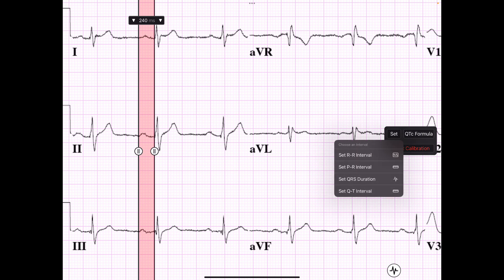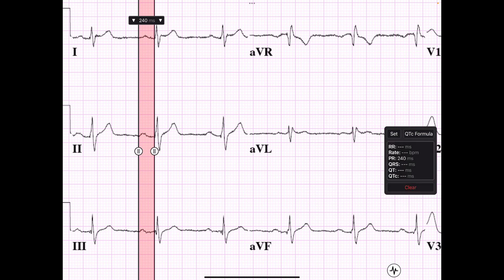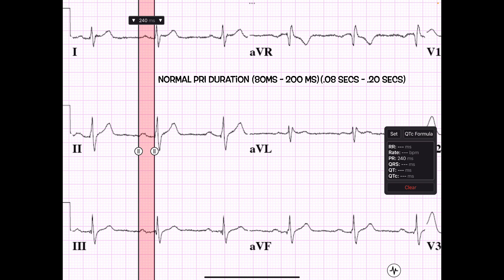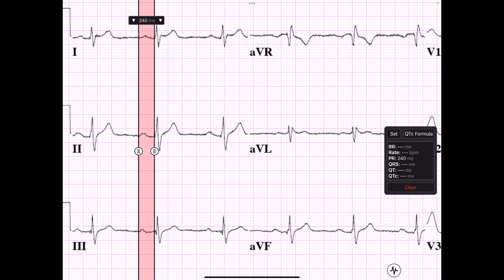I'm setting my PR interval and getting 240 milliseconds. The normal duration of the PR interval is between 120 to 200 milliseconds — or 0.12 to 0.20 seconds. Anything outside of those ranges would be abnormal for the PR interval.